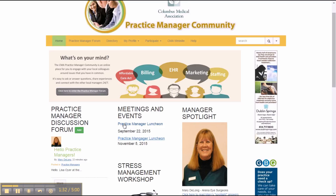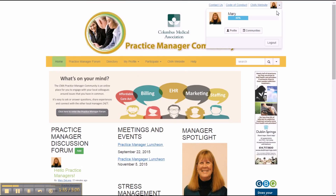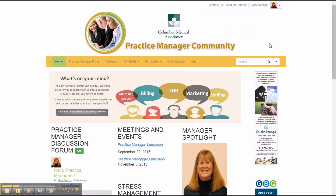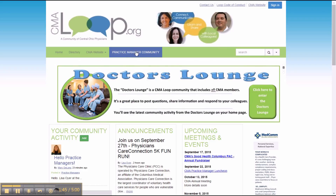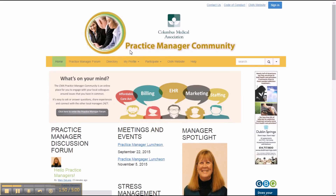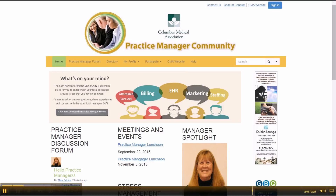When you decide to leave the site, you log out, and this will return you to the Physicians CMA Loop homepage. When you want to go back to the Practice Manager site, you can either click on the Practice Manager Community link in the Loop, or you can enter the URL directly into your browser, which is PracticeManagers.CMALoop.org. Note there is no www preceding PracticeManagers.CMALoop.org.